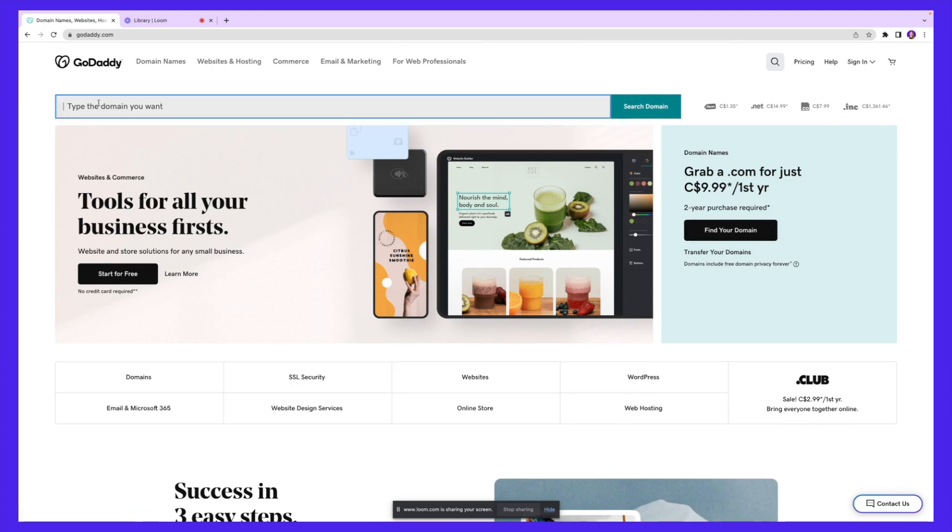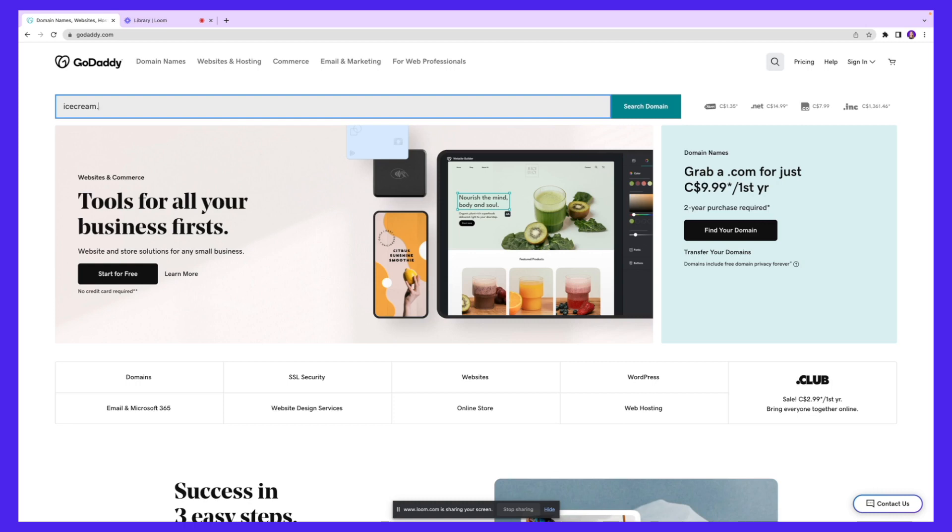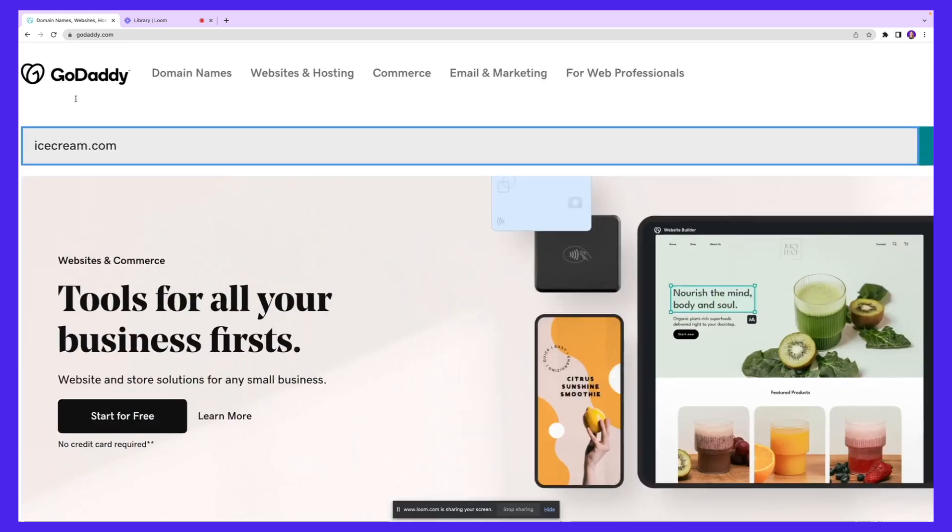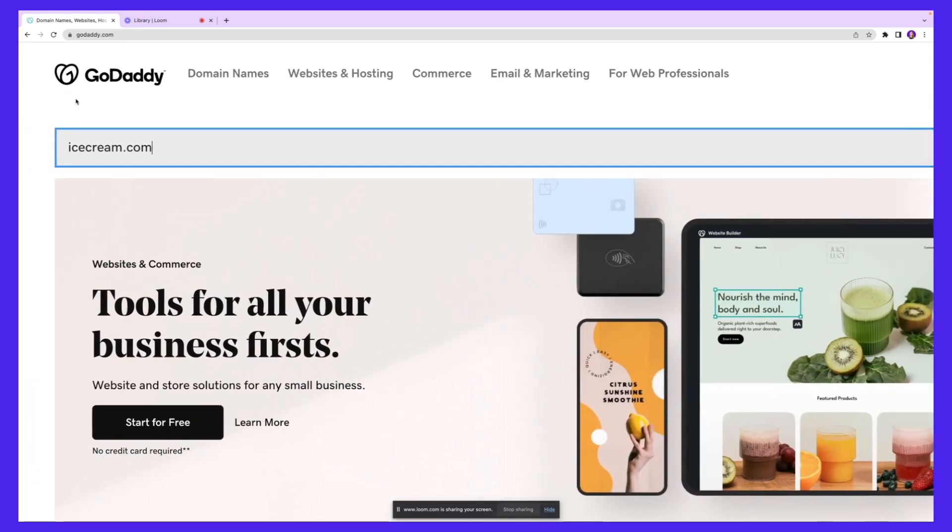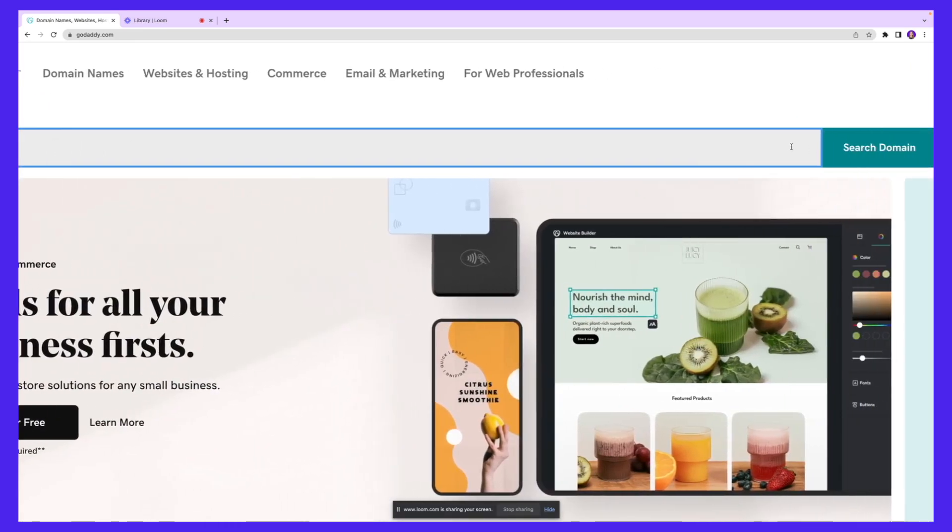To get started, you can type the domain name you want. Let's take an example - we're running an ice cream store and I need a domain name for that. I'm going to type in a keyword or the name of my store. For example, my store's name is ice cream, so I want a domain name that says icecream.com. I'll type that in and hit search domain.